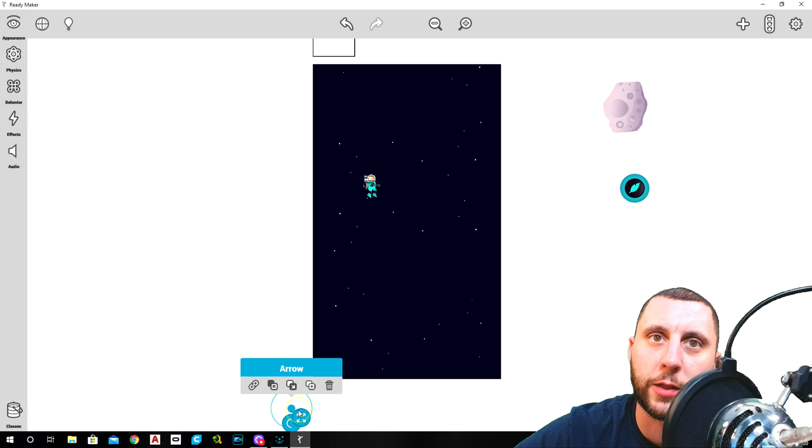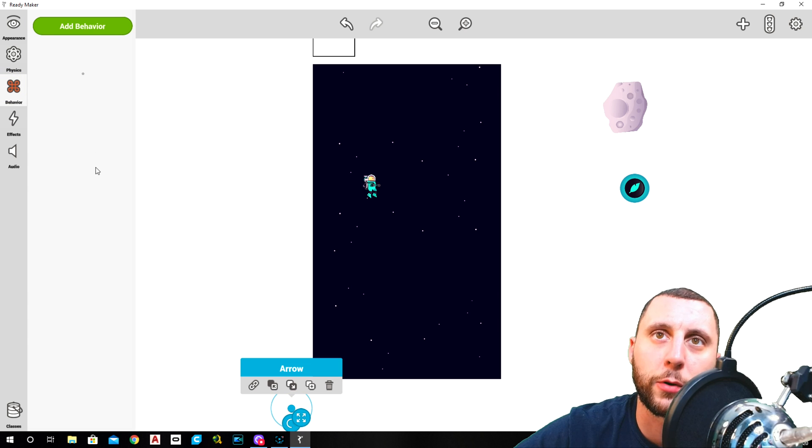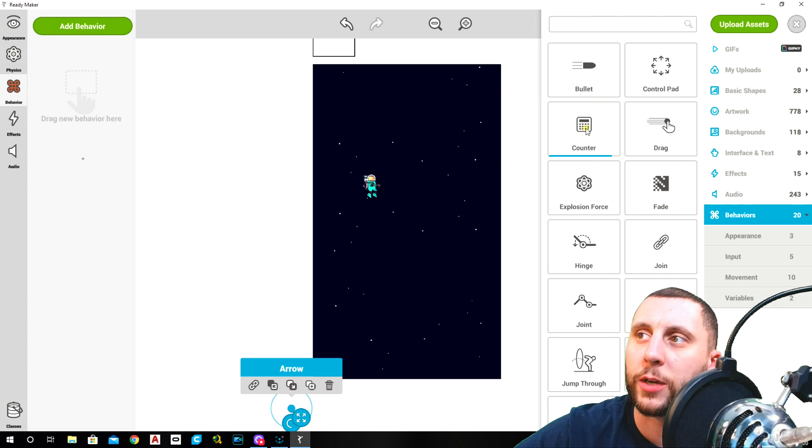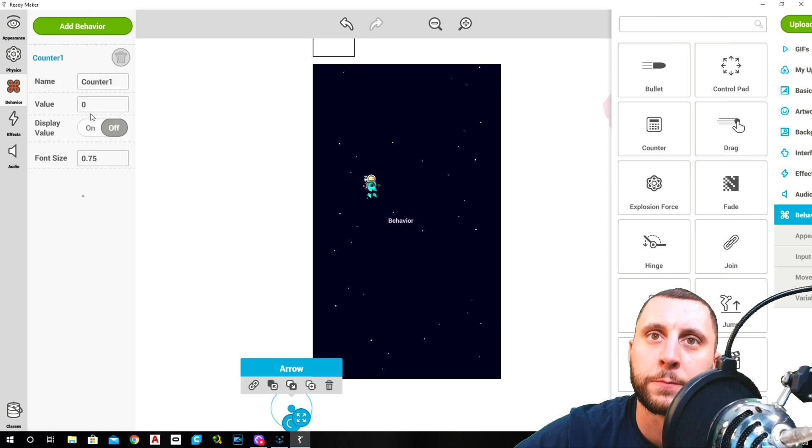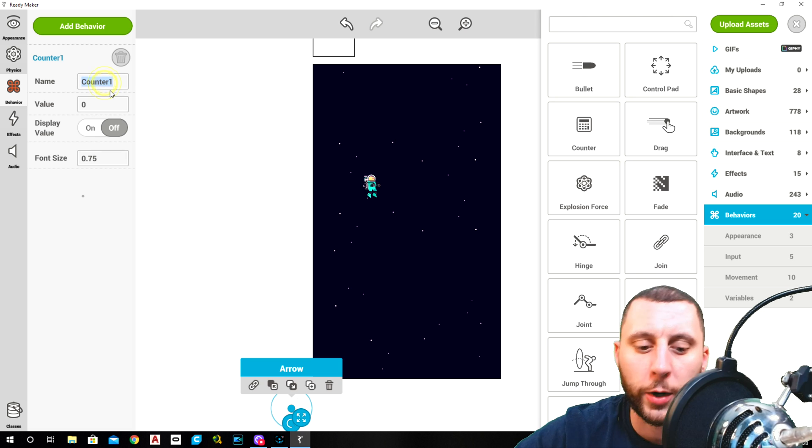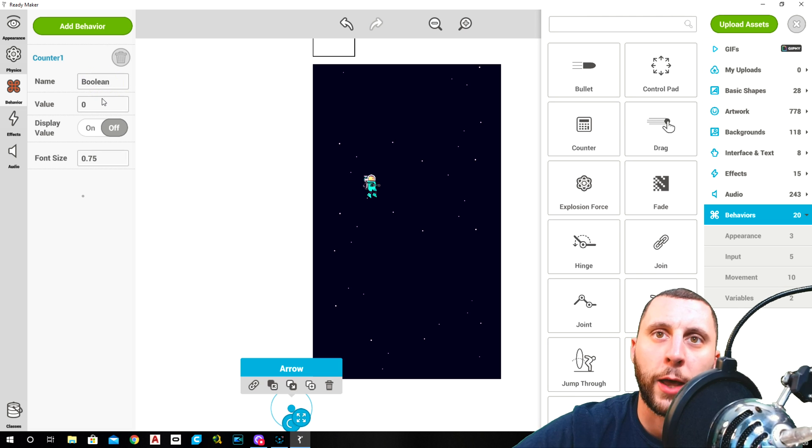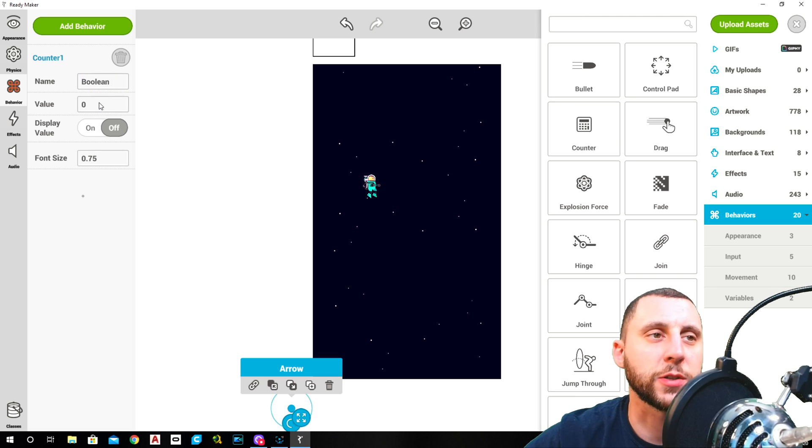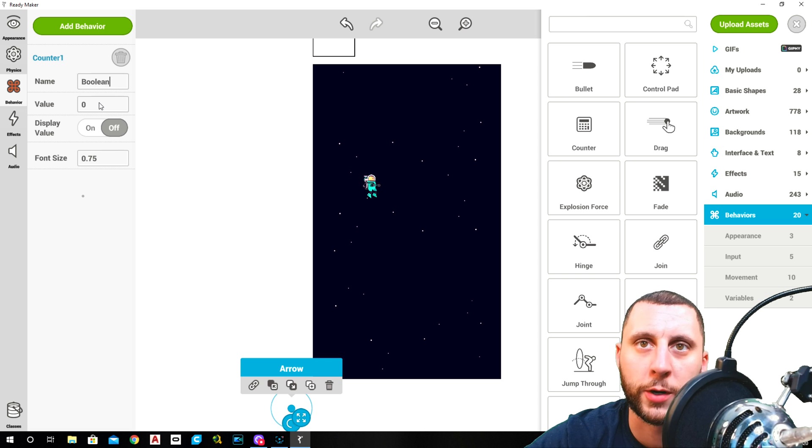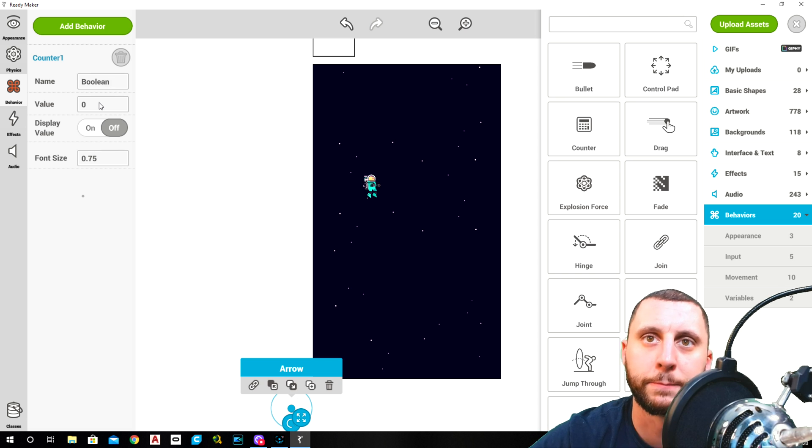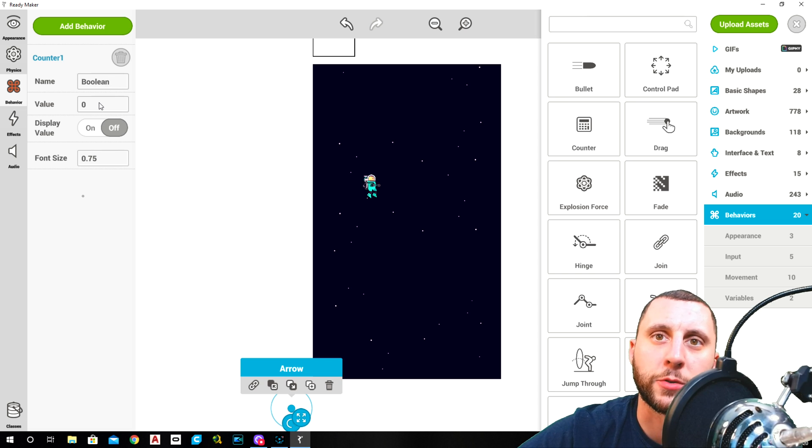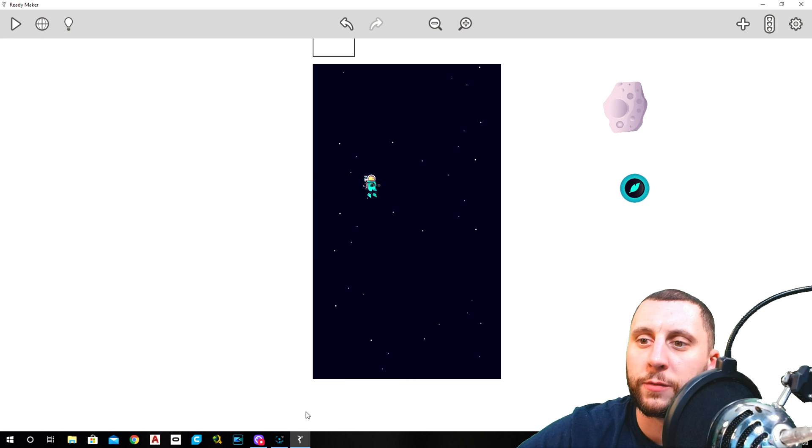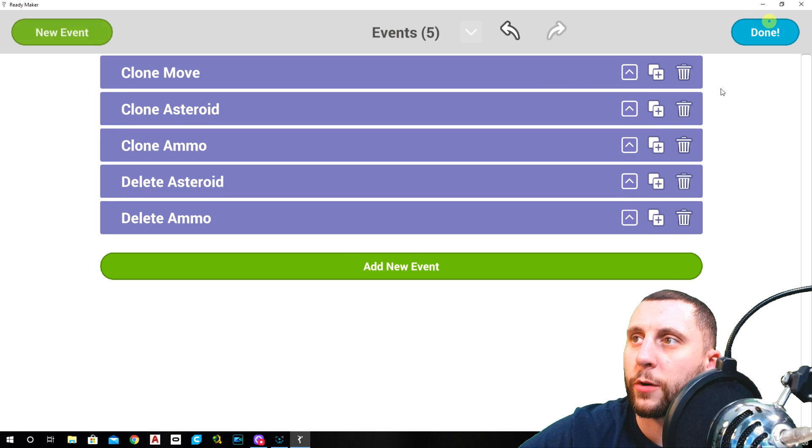We're going to click on the arrow, we're going to go to behavior, we're going to add a behavior called counter. We're going to name this counter boolean, and a boolean is just like an on-off switch. Zero is off, one is on.